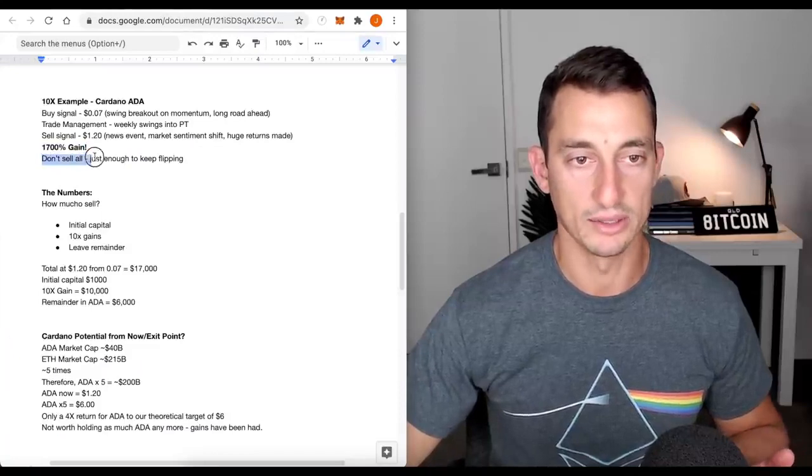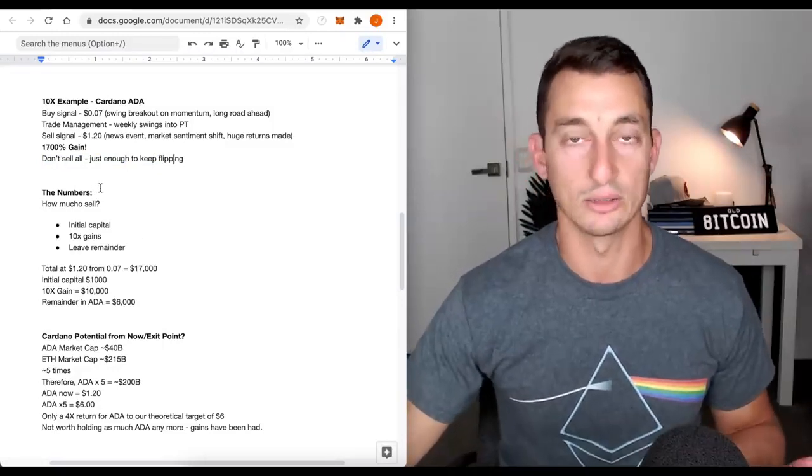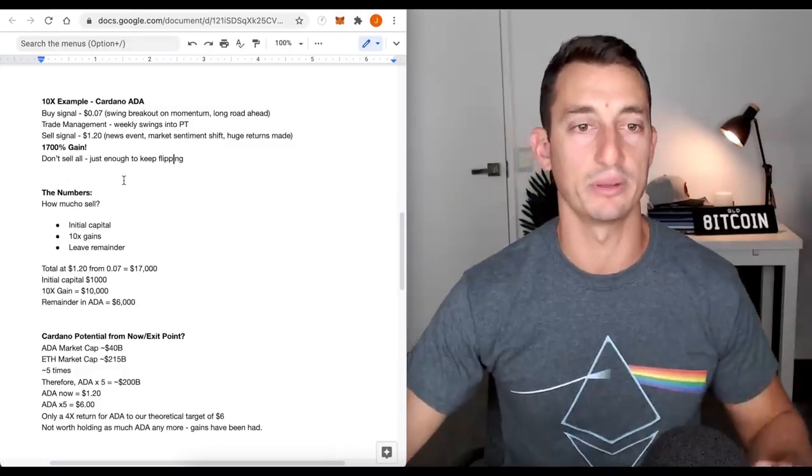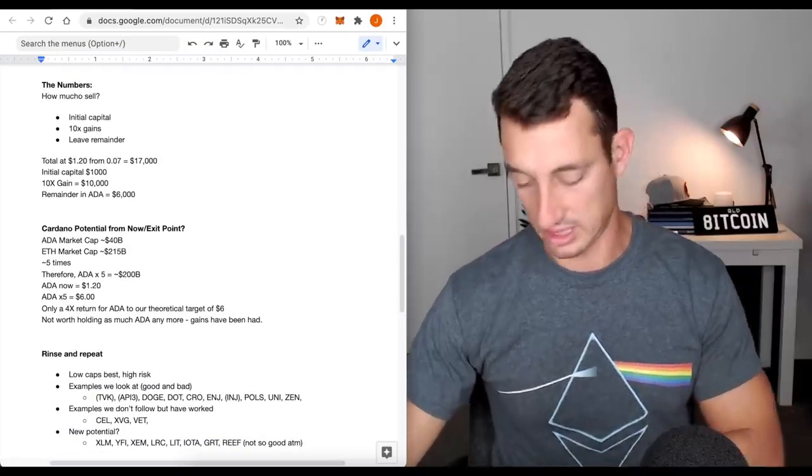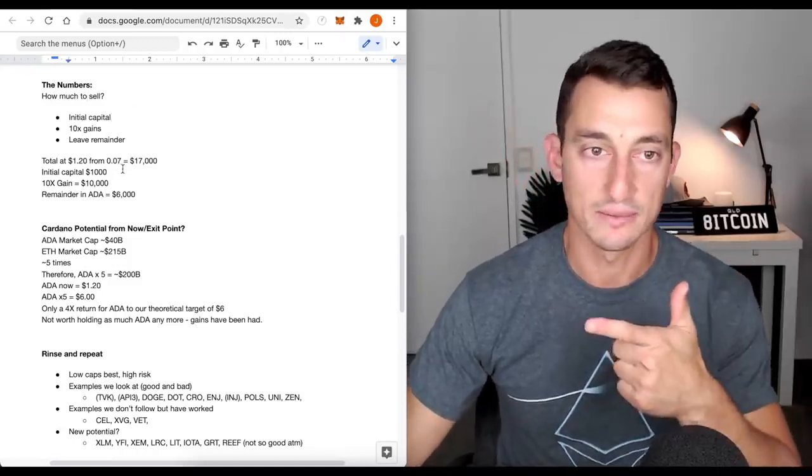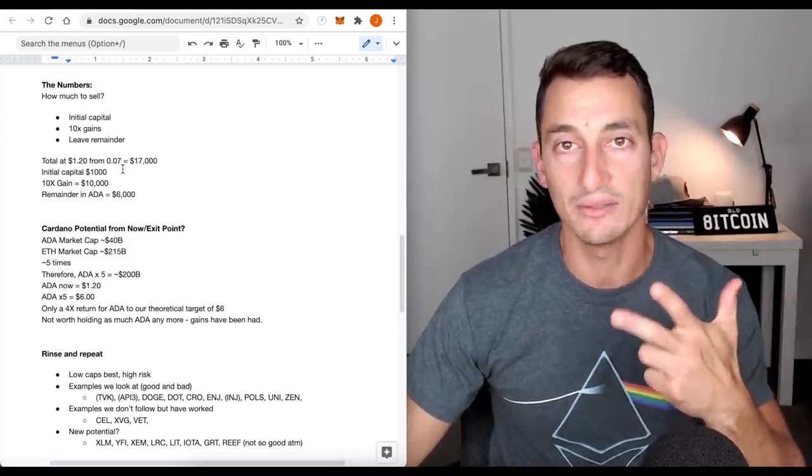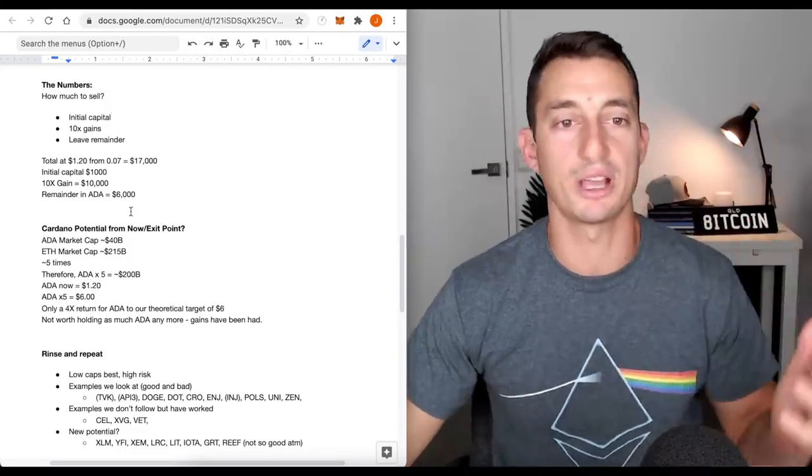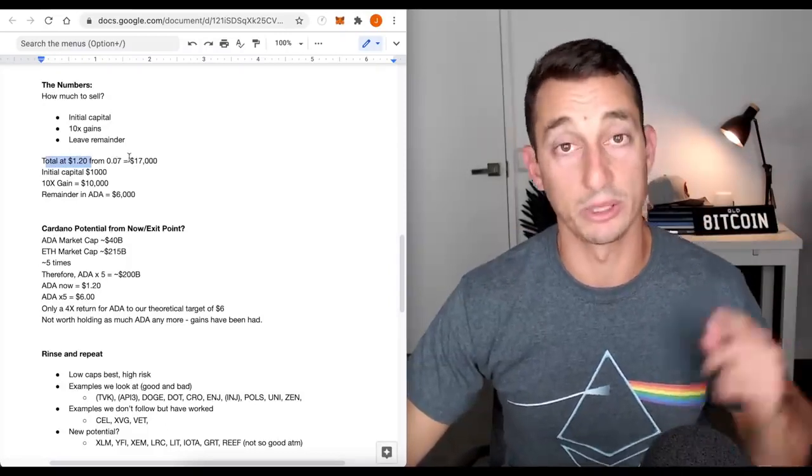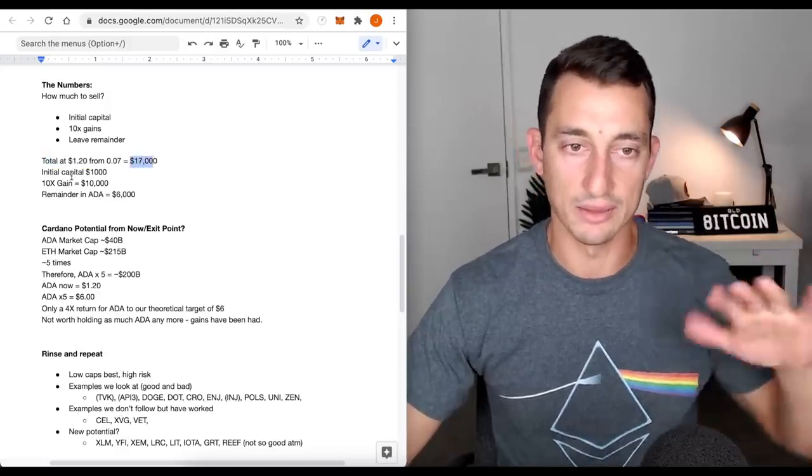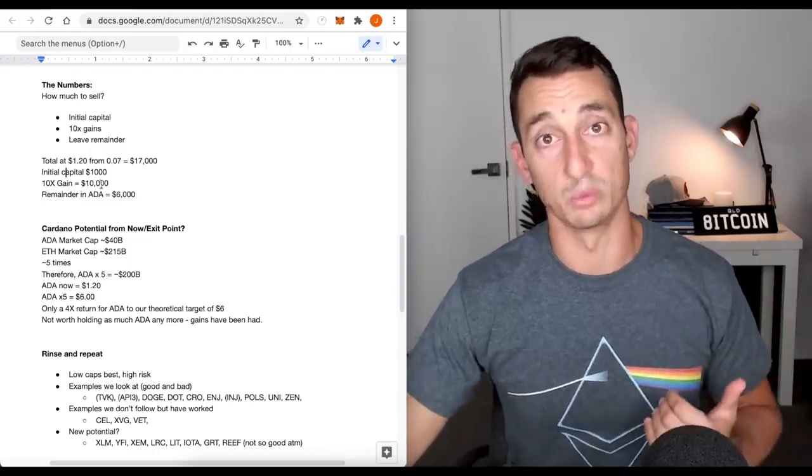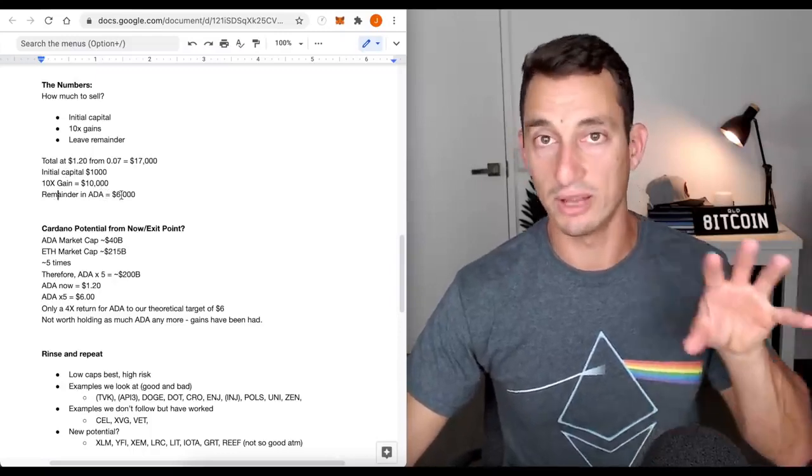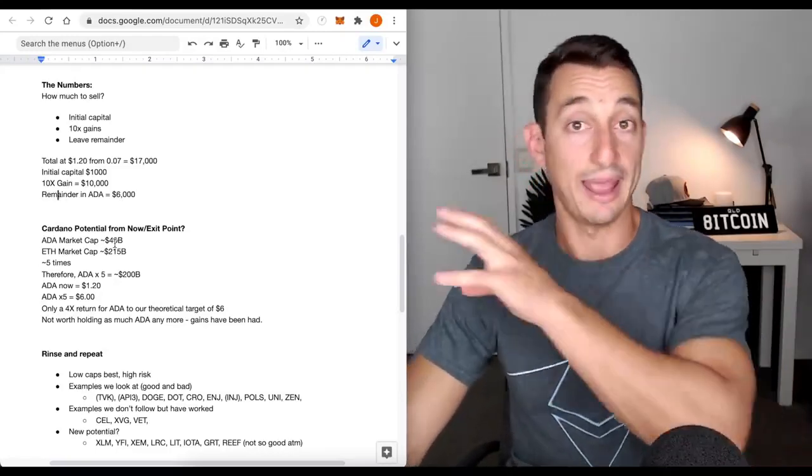Don't sell all, just enough to keep flipping. The numbers, how much to sell. Initial capital, we said we put in $1,000, 10x. So looking at the numbers, the total at $1.20, because we got in at $0.07, we're getting out at $1.20, 17 grand. Initial capital, we take 1,000. 10x gainer, take the 10,000. So there's 11,000 we've pulled out of Cardano. Remainder is 6,000. So we still have 6,000 in Cardano.